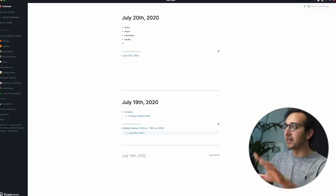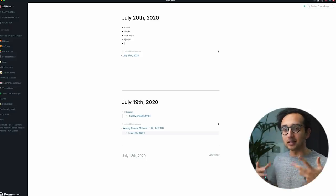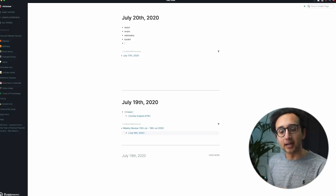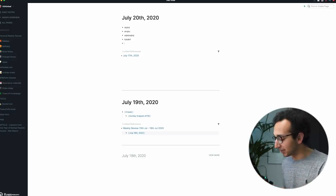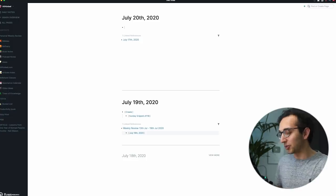And key feature number two that makes Roam what it is, is a feature called bi-directional linking. That's kind of hard to explain, so I'll show you how it works.